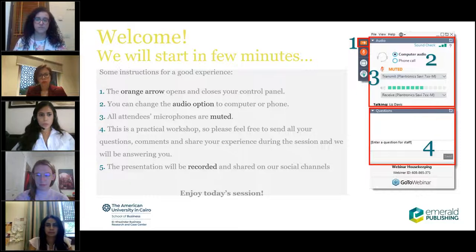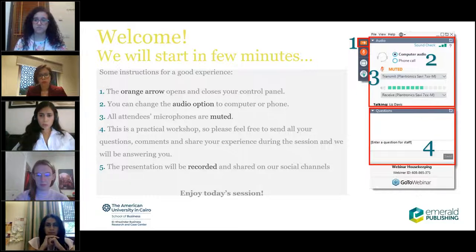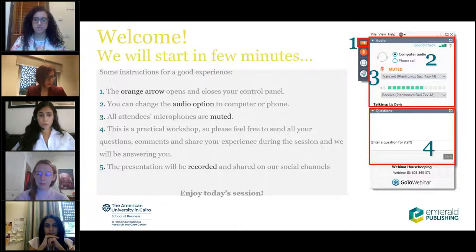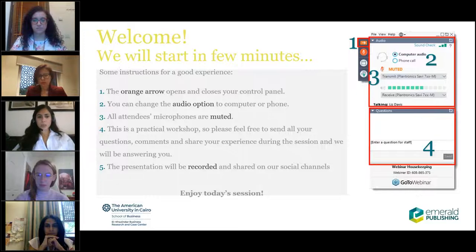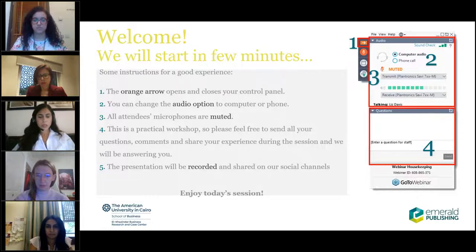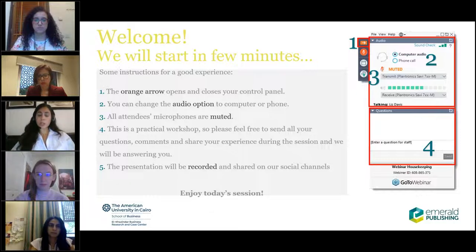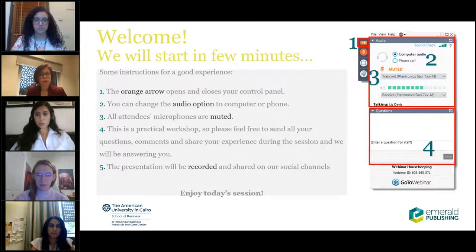I'm going to start with a few housekeeping tips. The orange arrow opens and closes your control panel on your right. You can change the audio option to computer or phone. All attendees' microphones are muted. This is a practical workshop, so feel free to send your questions and comments during the session, and we will answer them towards the end of the webinar. The presentation will be recorded and shared on our social channels and sent in the post-webinar emails to all registrants.